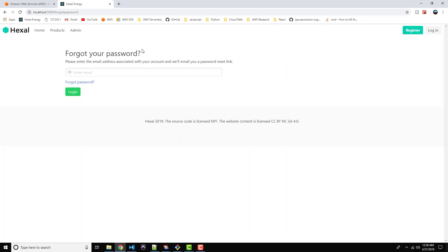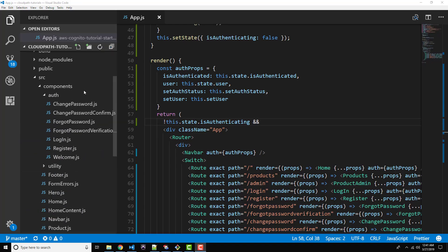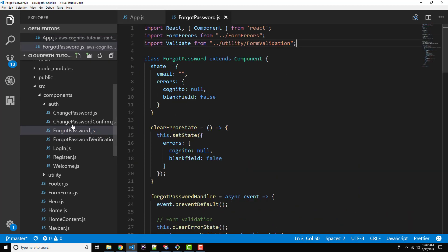Below the login form, we've got our forgot password link. Go ahead and click on that and let's take a look at the forgot password page. Pretty typical flow here — the user enters their email, clicks the submit button. Basically Cognito will email the user with a forgot password verification code, which they'll then enter and then be able to change their password. So let's jump back over to our code editor and implement the forgot password functionality.